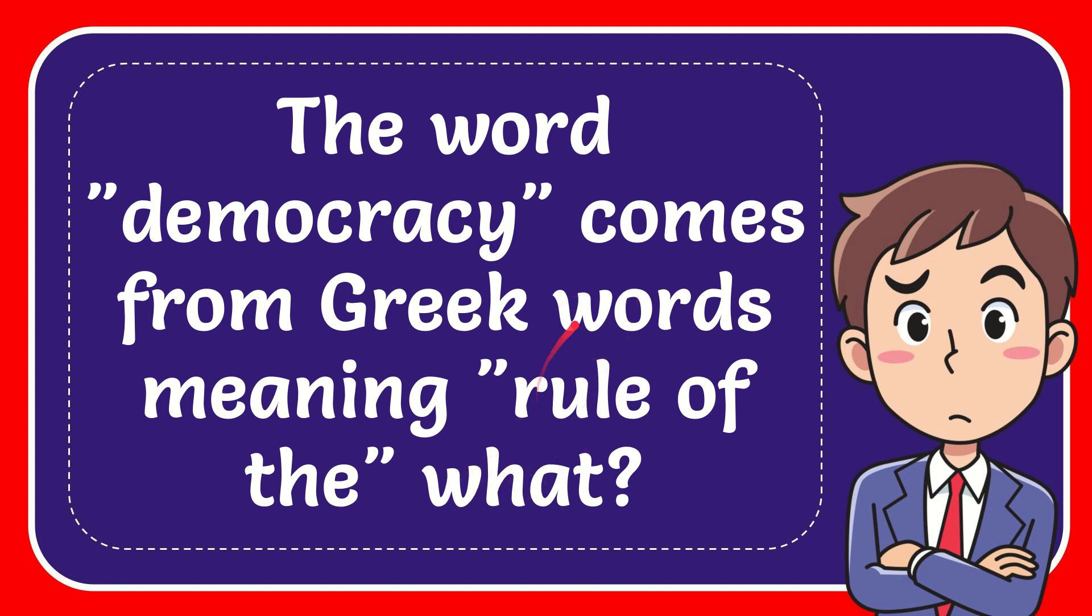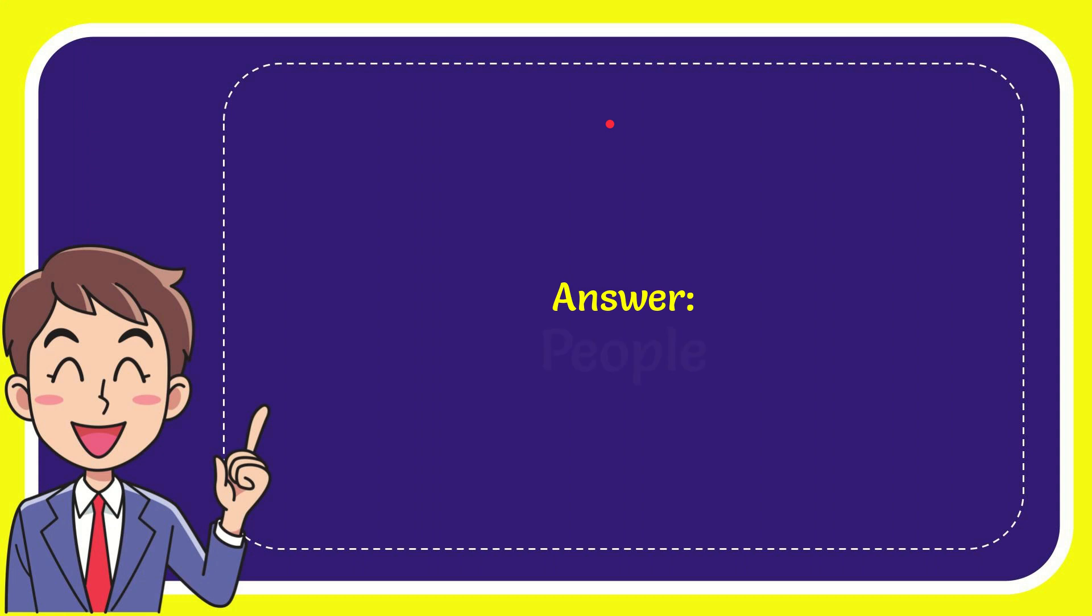Now I'll give you the answer to this question, and the correct answer for the question is people. Well, that is the answer for the question. People.